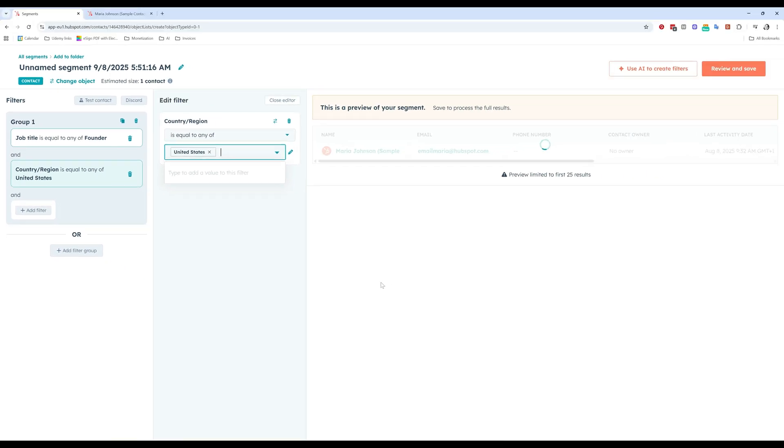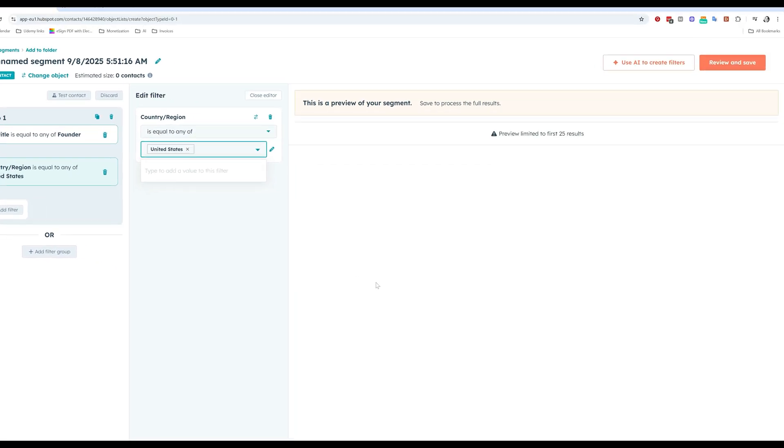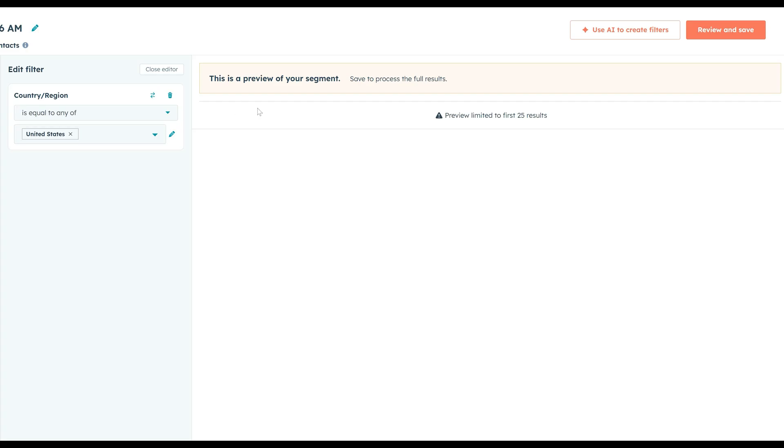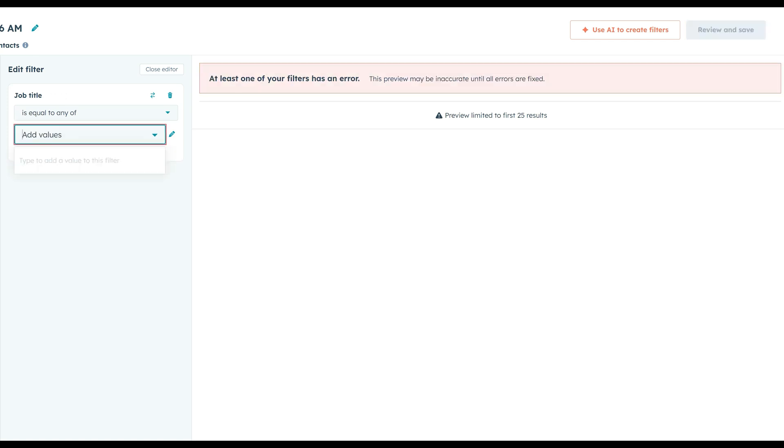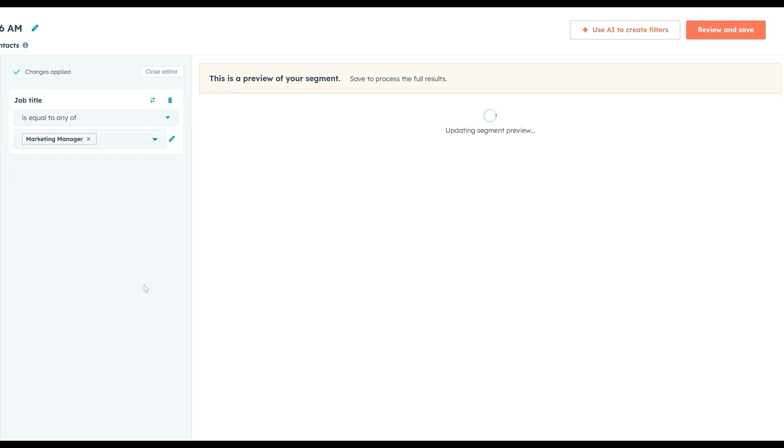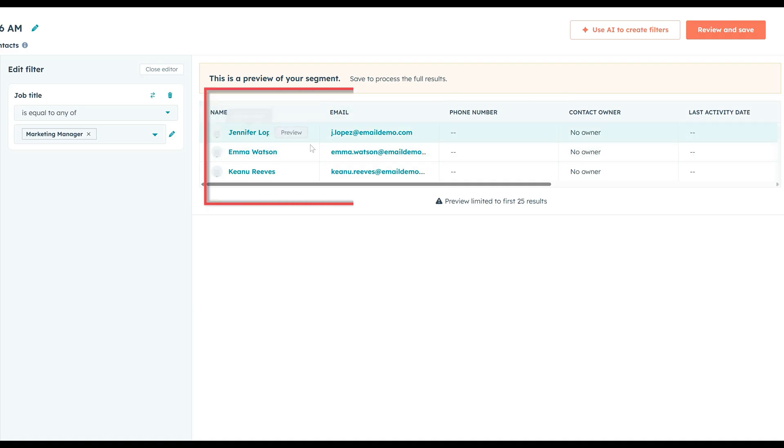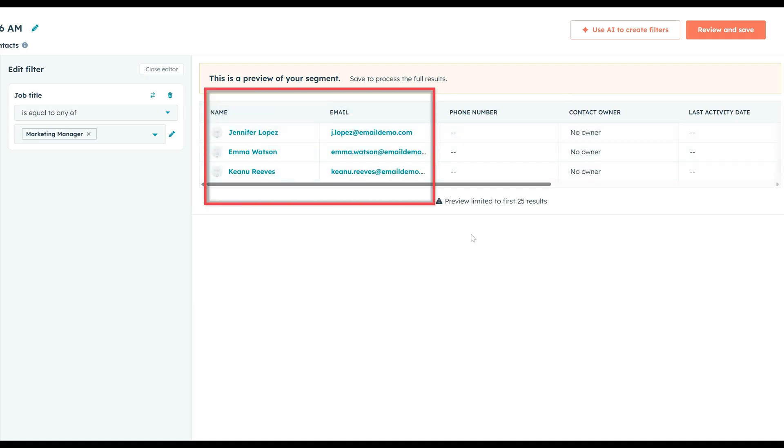Let's see my list changing here. I don't have anyone in my list that matches this criteria. Probably because Maria, which was the only founder that I had, is not based in the United States. Let me do something else here. Let me change from founder to something else. I know that I have more marketing managers in my CRM. Let's see if my list changes. Sometimes lists, they take a while to update, but here you go. I have Jennifer Lopez, Emma Watson, and Keanu Reeves. Amazing. They're all marketing managers based in the United States.